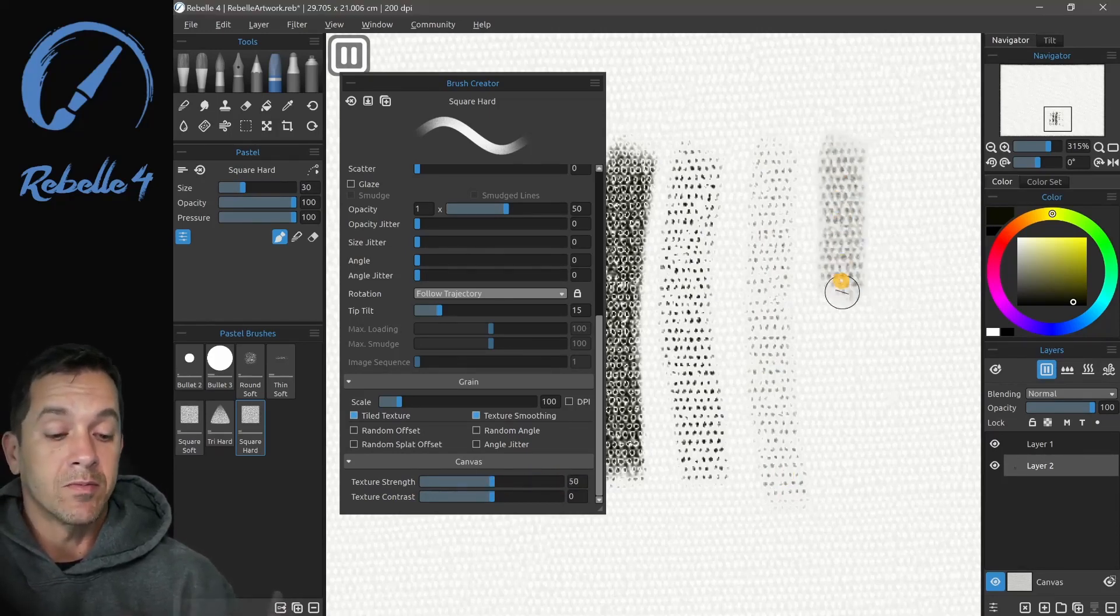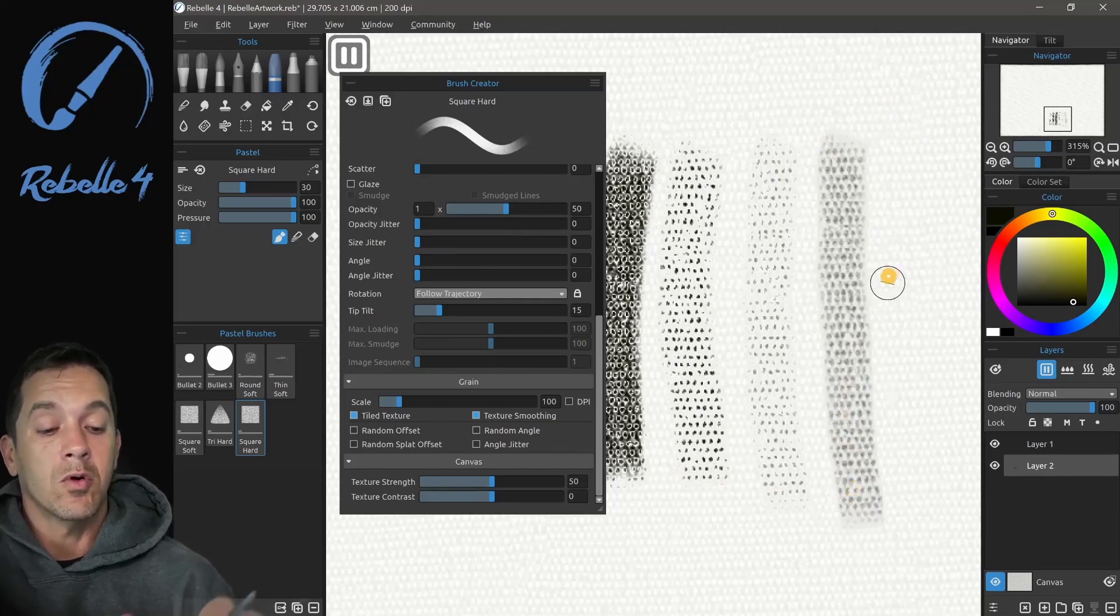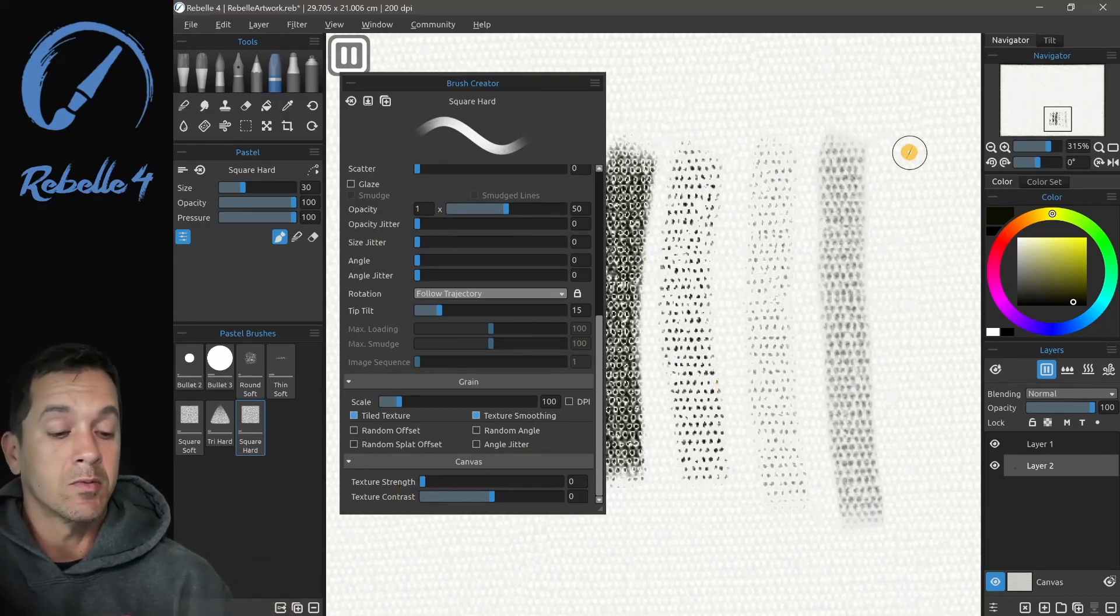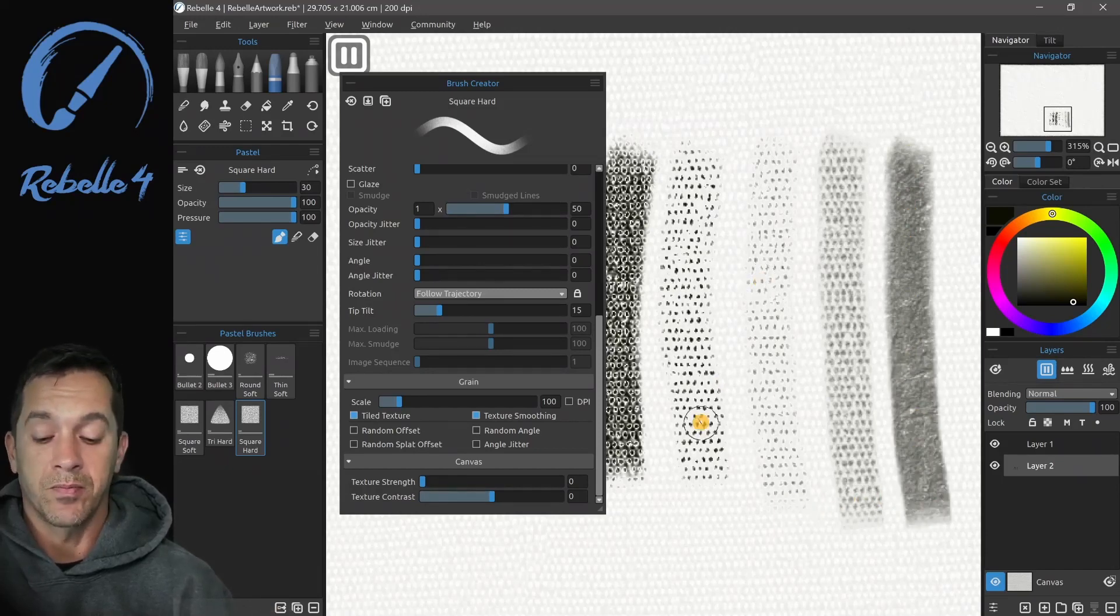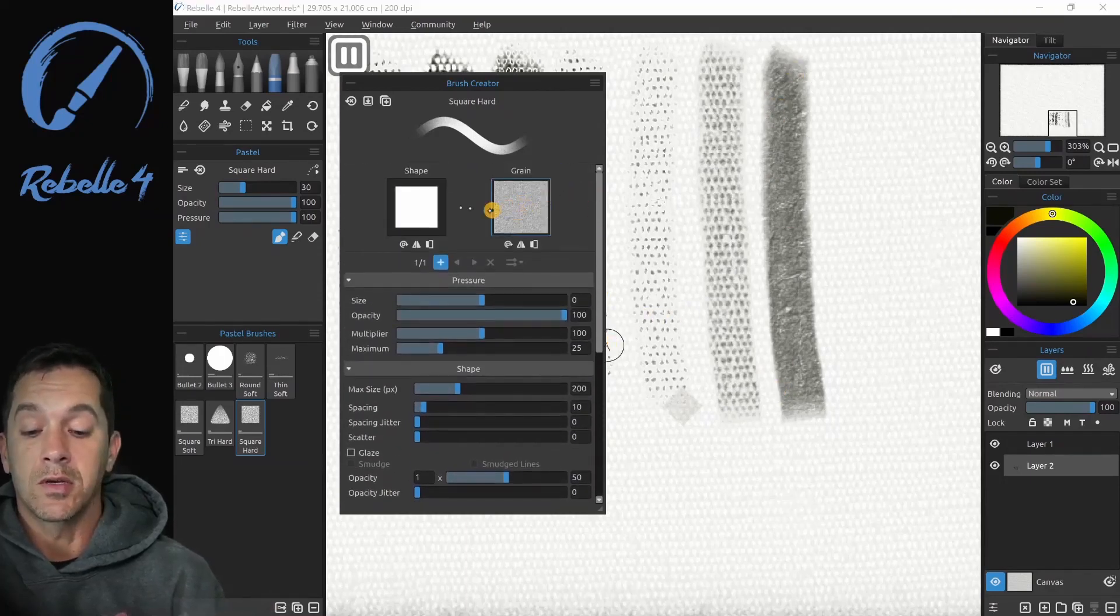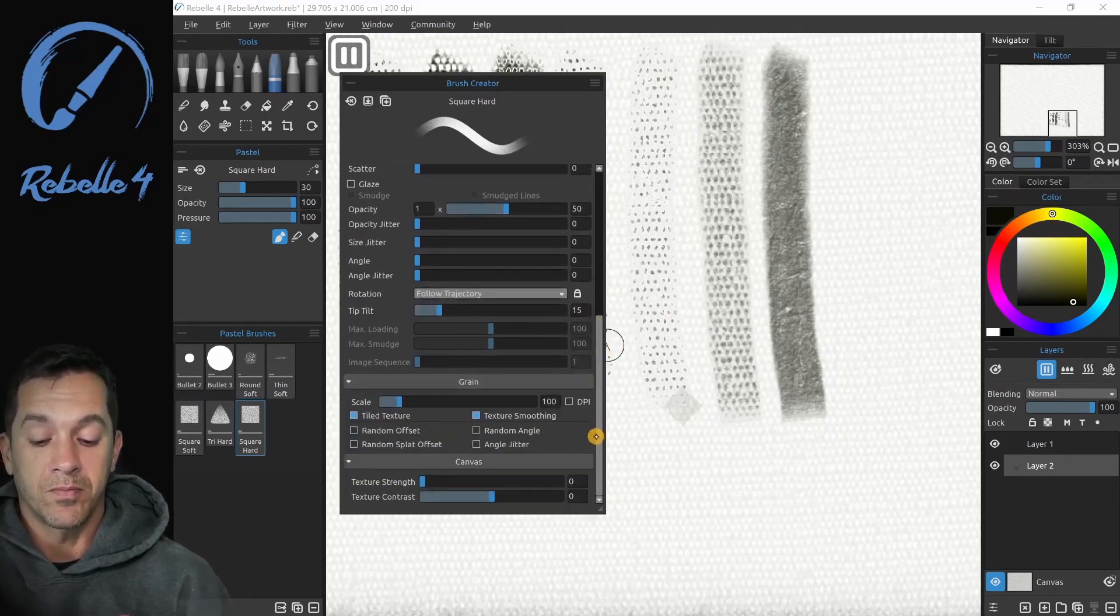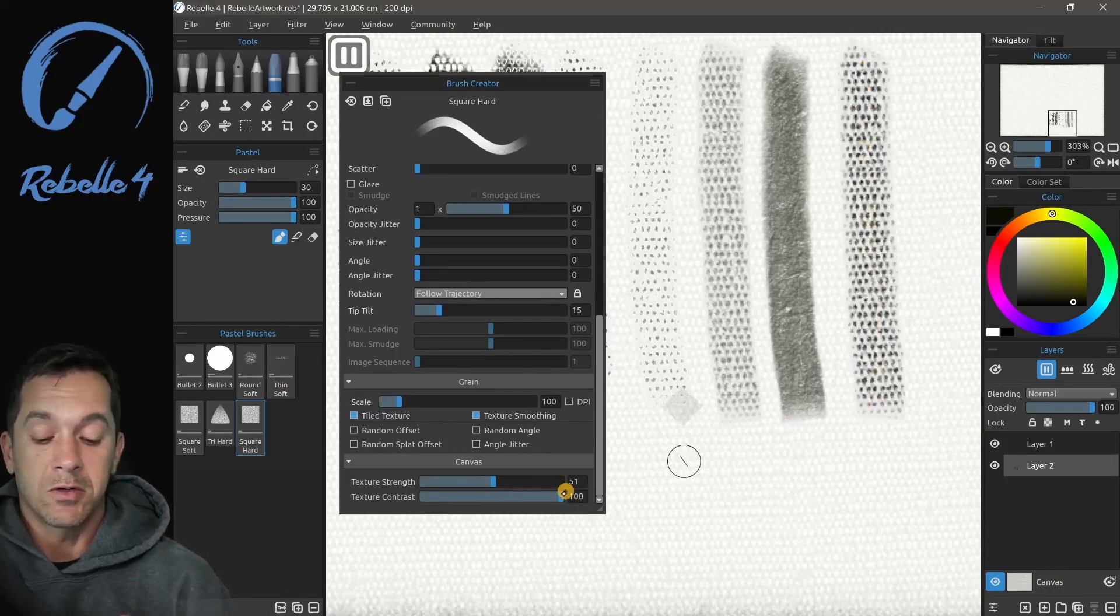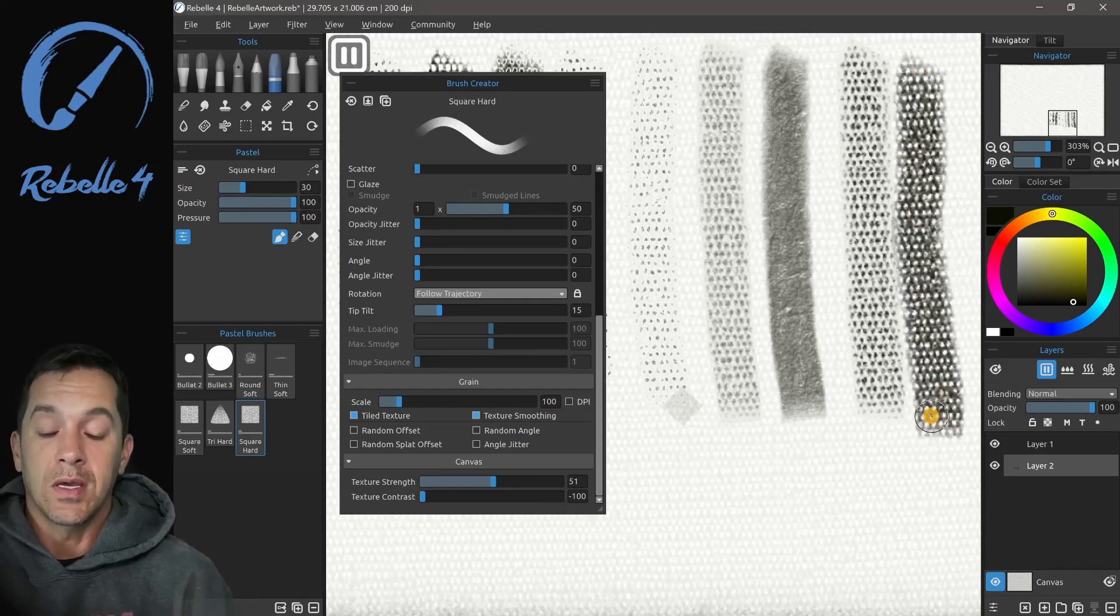Now texture strength, if we bring this down to 50, you can see it's creating more of a blend of the texture with the canvas and the peaks and valleys. If we bring this down to zero, it ignores the texture of the paper. The canvas has no effect on the brush. It's strictly based on the grain, shape, and other settings. Bringing this to 50 and contrast to 100, you can really control where that paint goes inside the canvas.